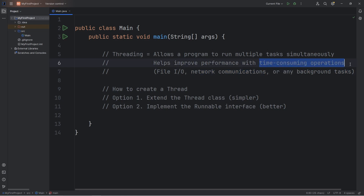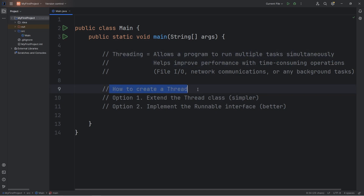Any code that is considered time-consuming, we can have it run on a different thread, so that it doesn't inconvenience our main program. There are two options to creating a thread.